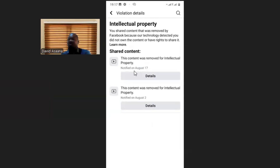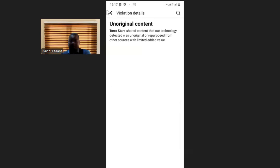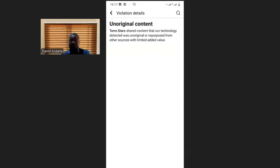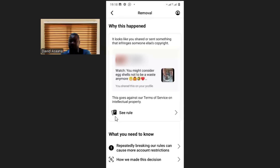One video was removed on August 17th and one on August 2nd — both for unoriginal content violating intellectual property. If you go back and click there, it brings you to a place showing that the technology detected the content was unoriginal, or in some cases it could be that the owner of the video noticed it and reported it. They will show you all the details of the video that you violated.